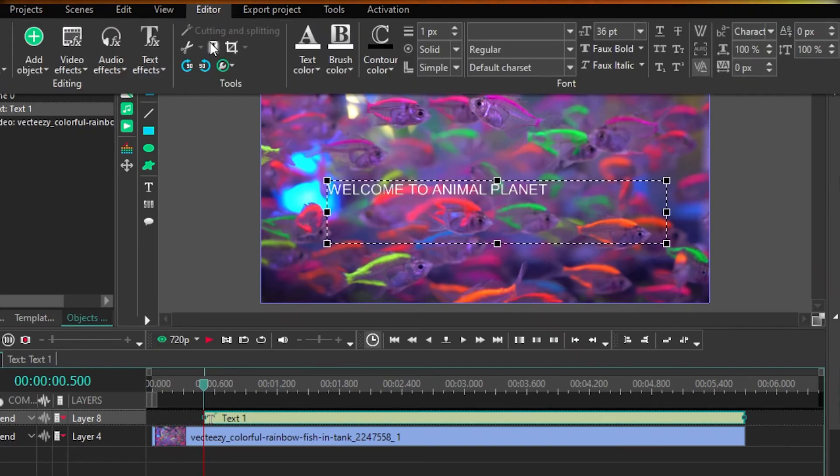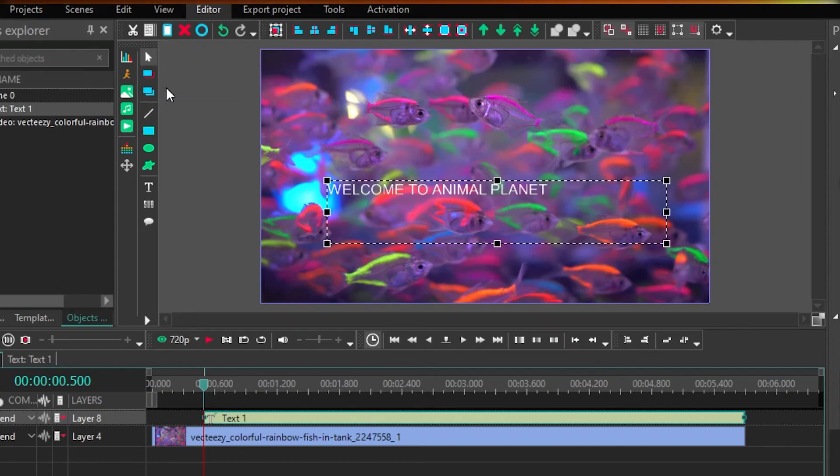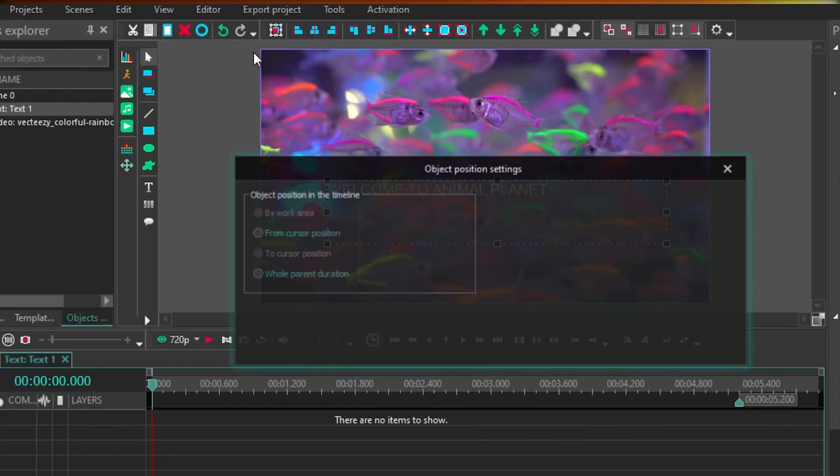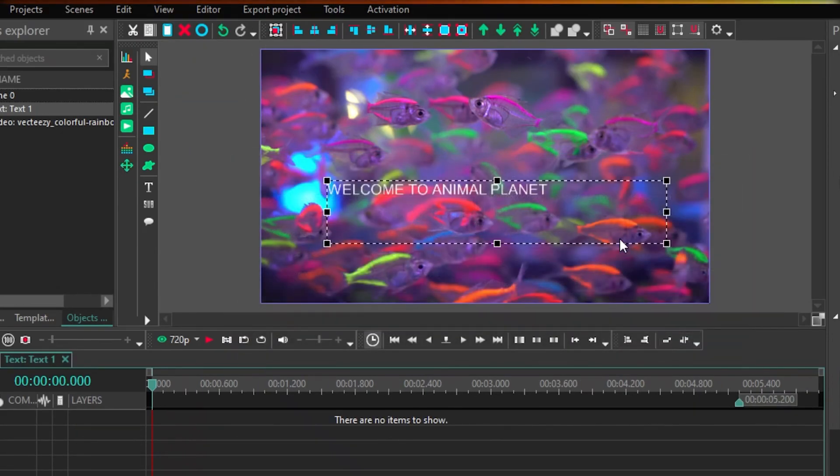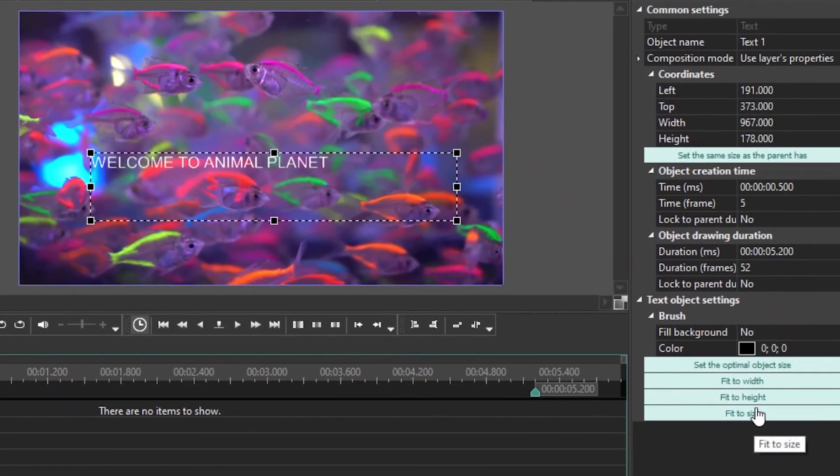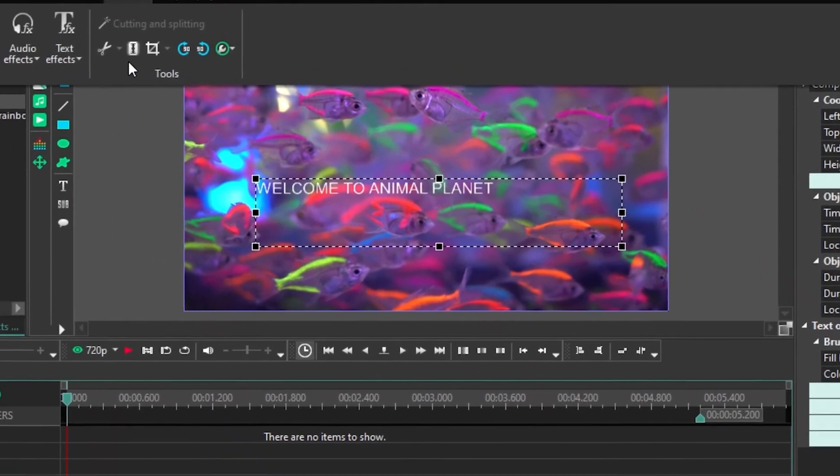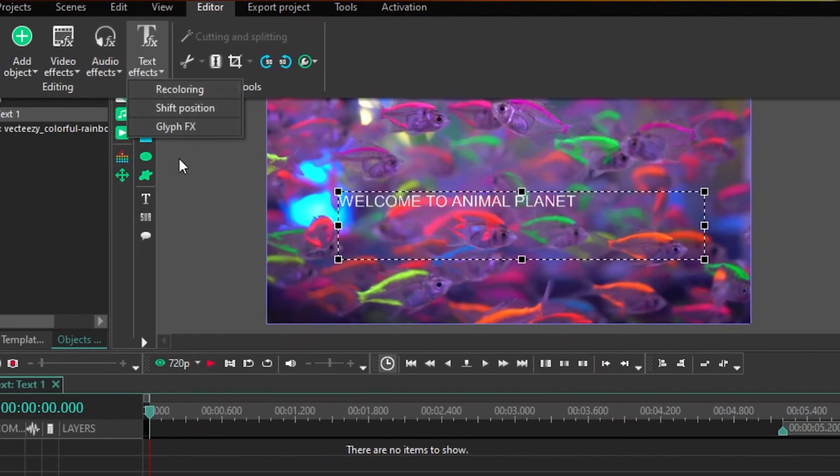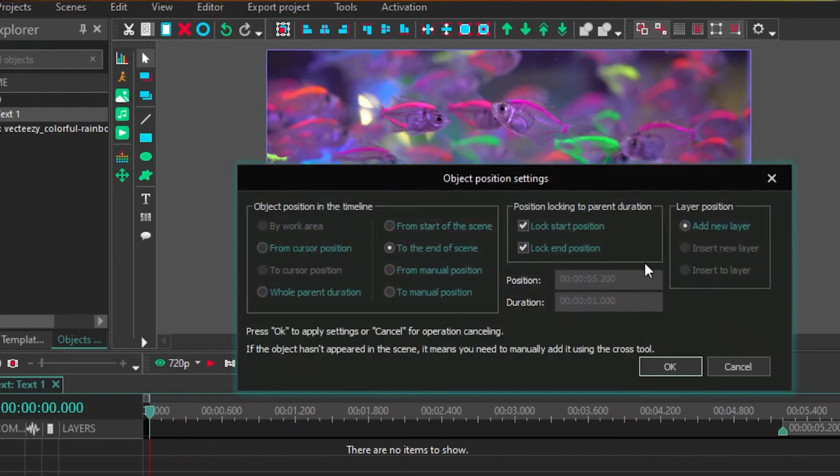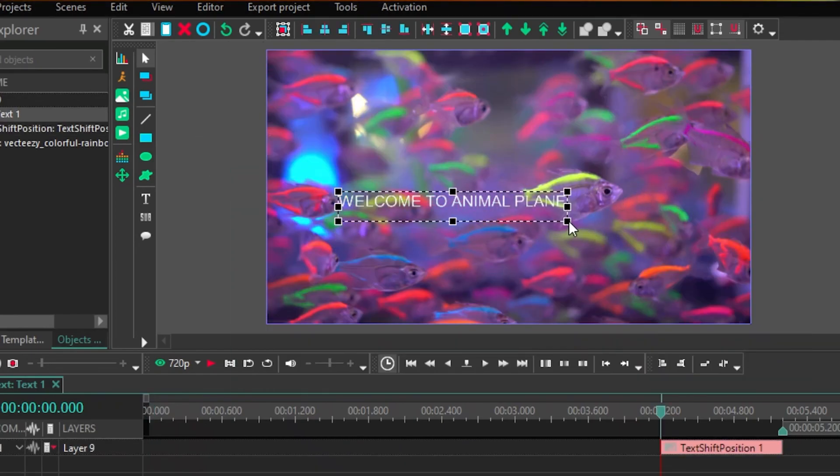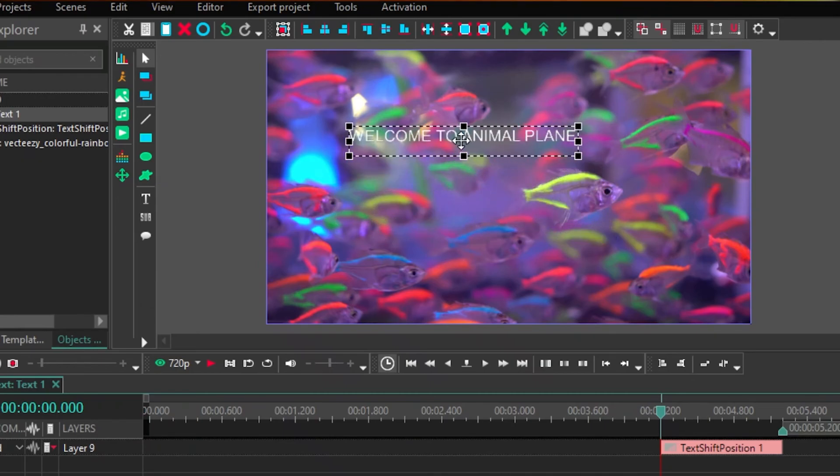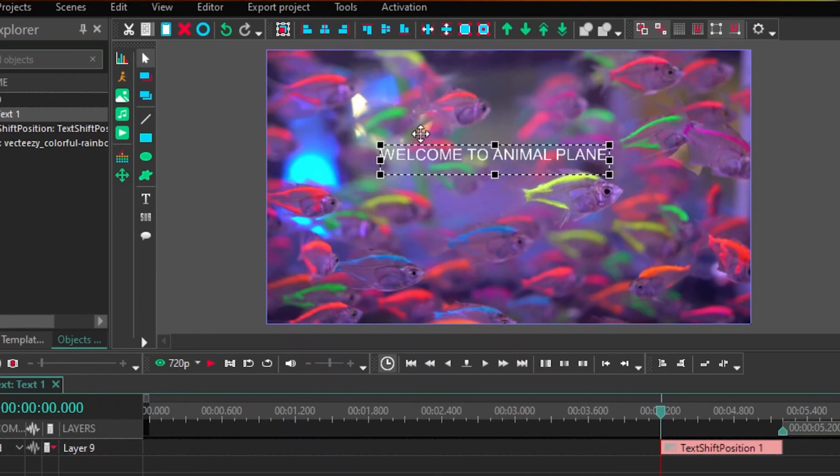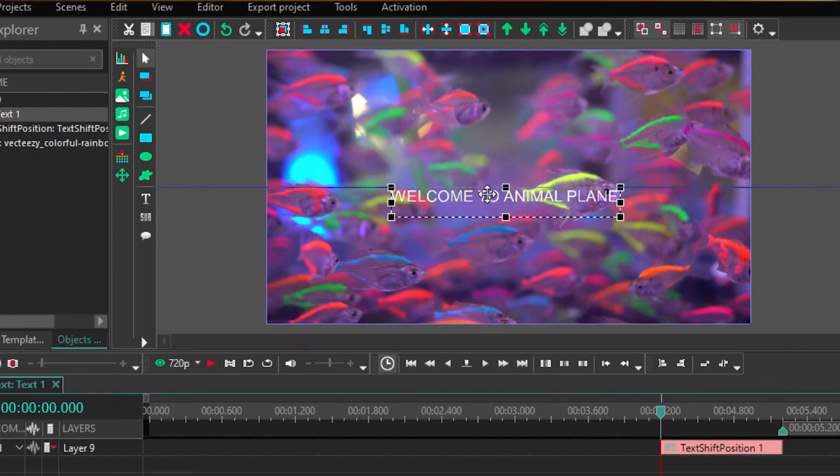So over here, you can see recoloring. You can change the color of your text. You can also on the right side, you have your fit to height, fit to size, fit to width options for your text as well. Now, you can customize this text according to whatever your personal preference is. Now, you can also lock in your text, and that's going to make it easier for you to navigate your text around your video.